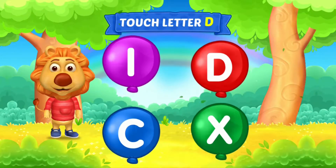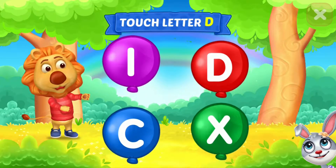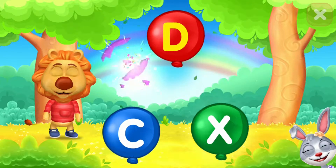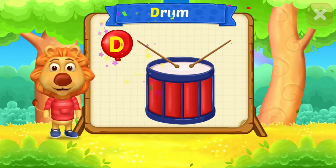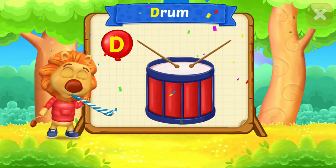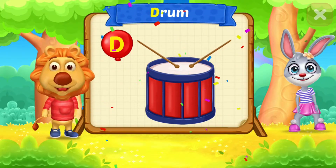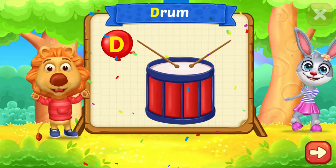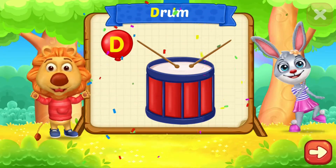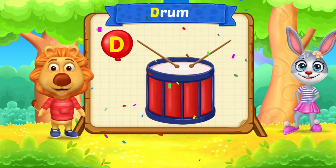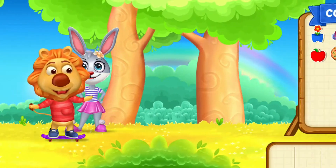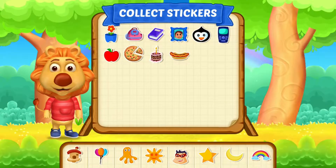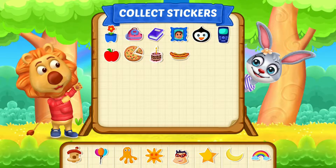Touch letter D. D is for drum. Pick a sticker!